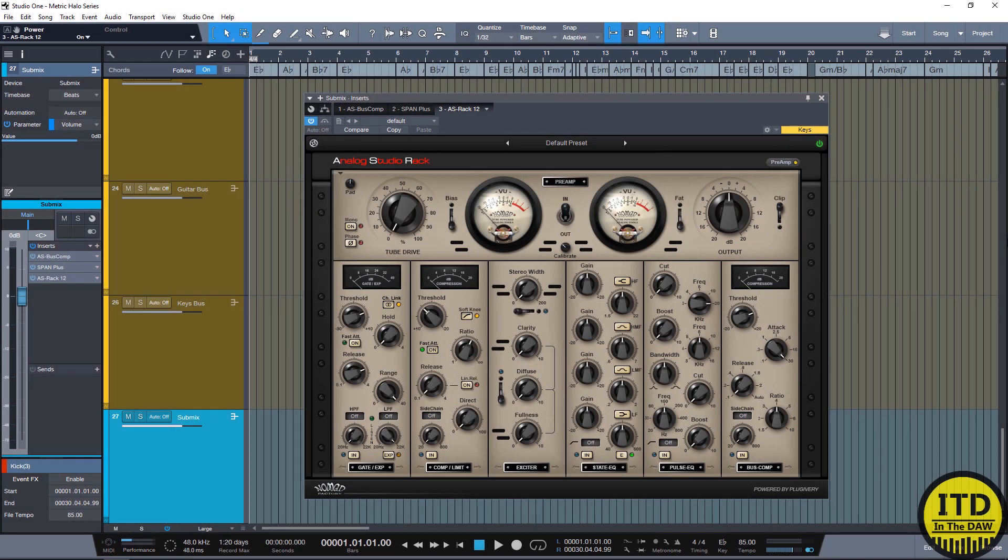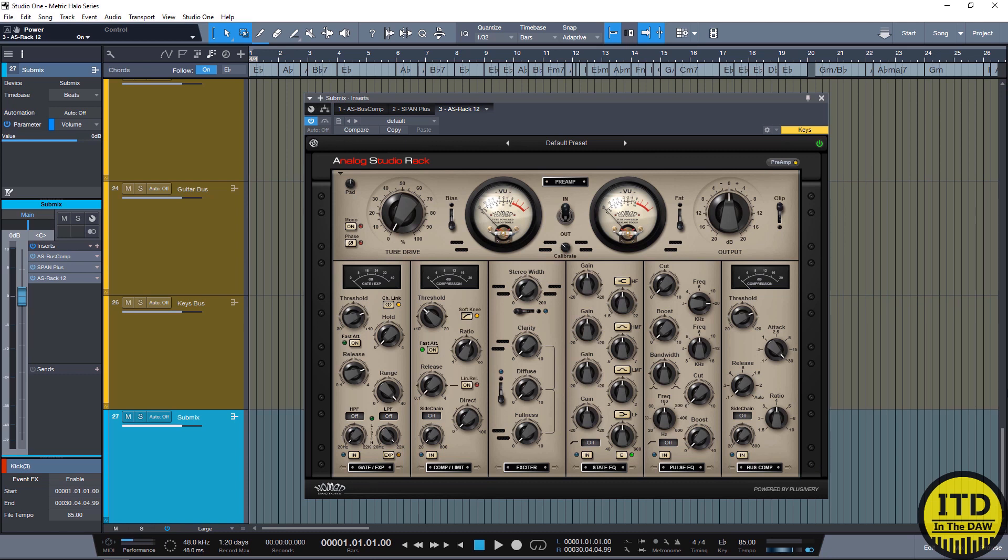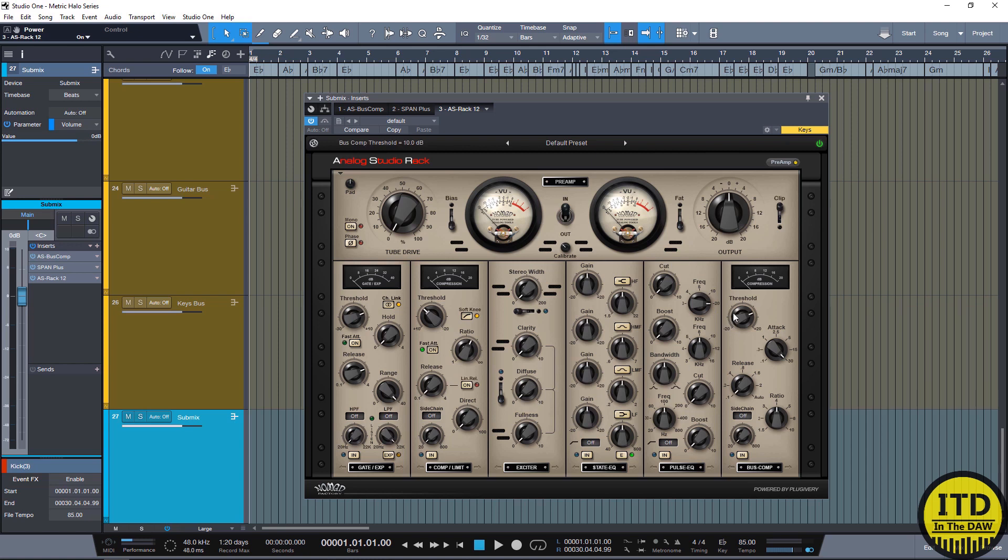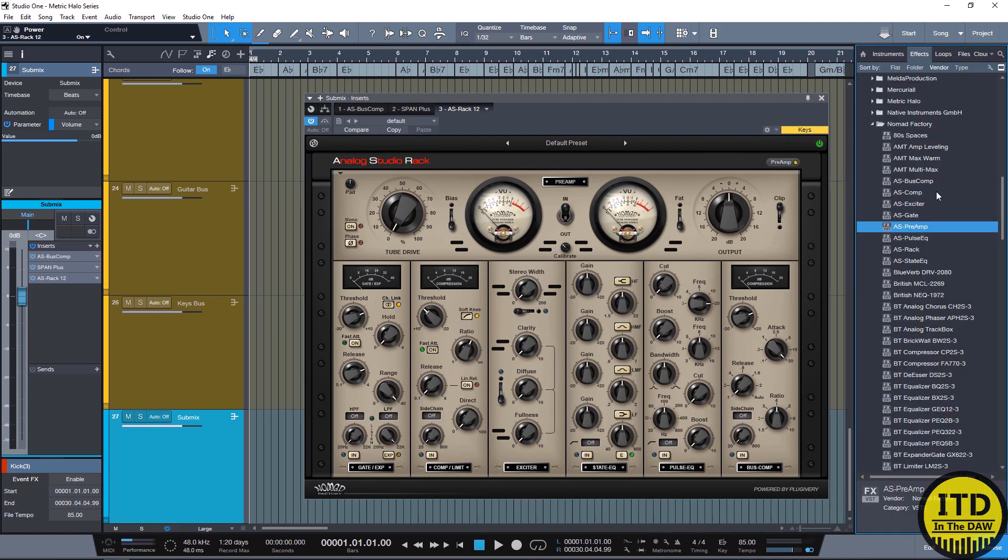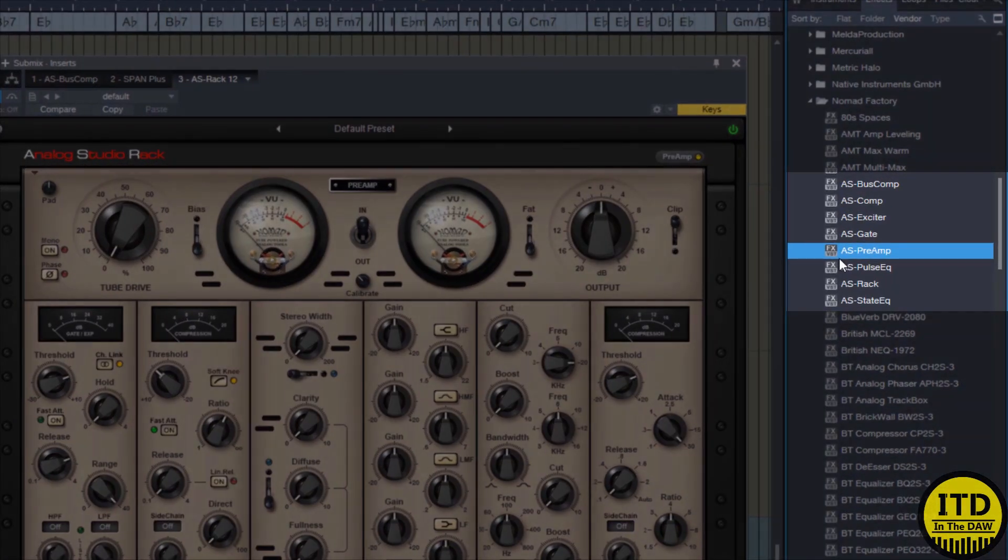Alright you guys, so this is the Nomad Factory Analog Studio Rack powered by Plugivory. This is a really cool channel strip that's kind of styled after several different pieces of gear. One of the most notable and most prominent is the SSL style modules that it has. But with that said, it's not limited to that and it's not limited to the package that you see right here. It's really cool because every single one of these modules that you see, all seven of them, are actually sold separately or as a bundle. So if you have the rack like I do, you actually also get every single individual module right here.